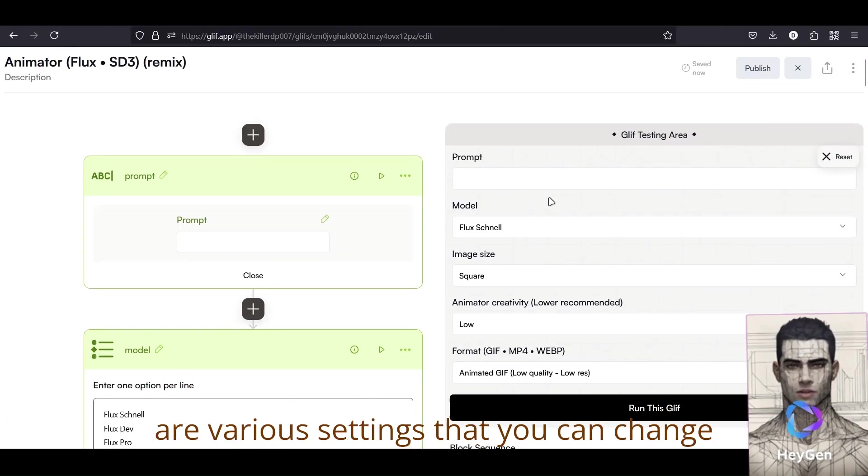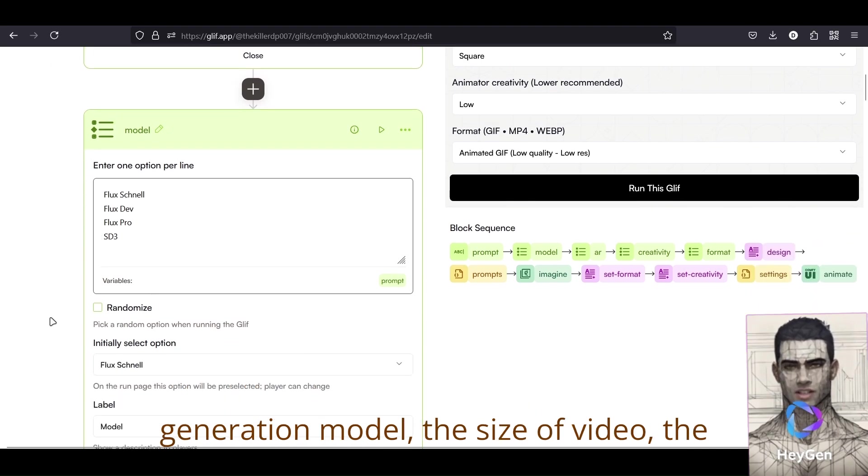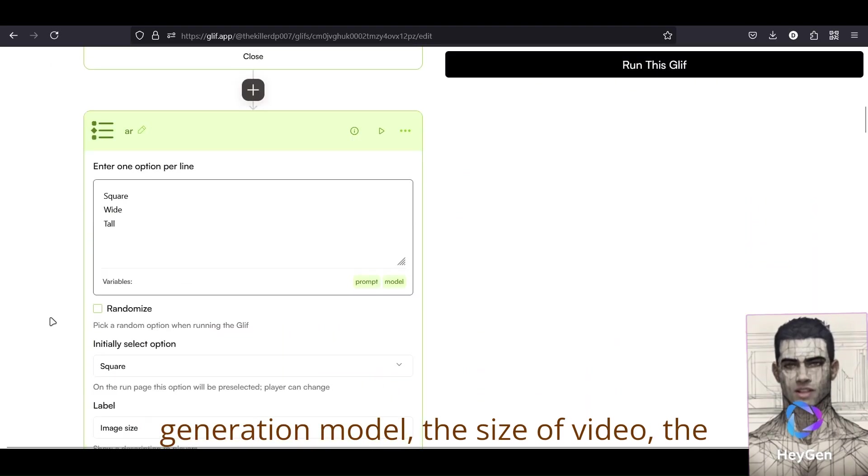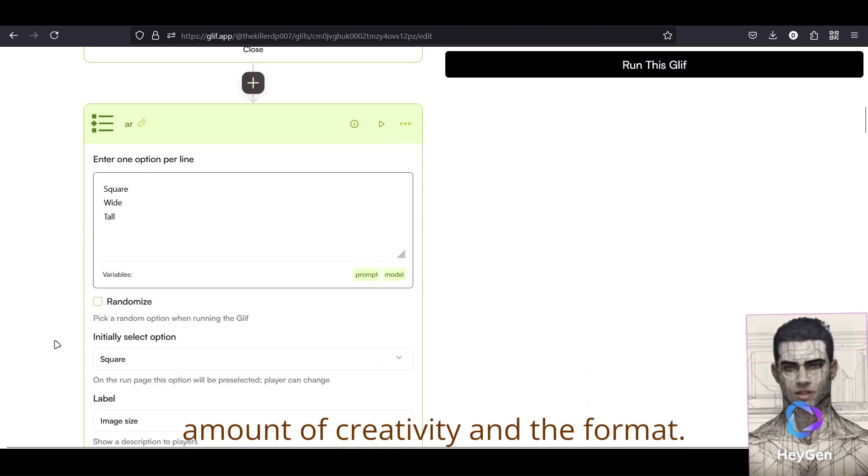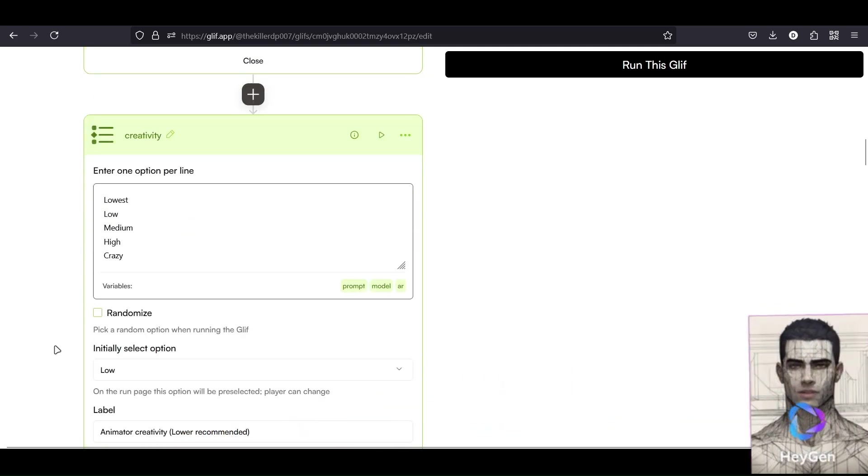There are various settings that you can change according to your need, such as image generation model, the size of video, the amount of creativity, and the format.